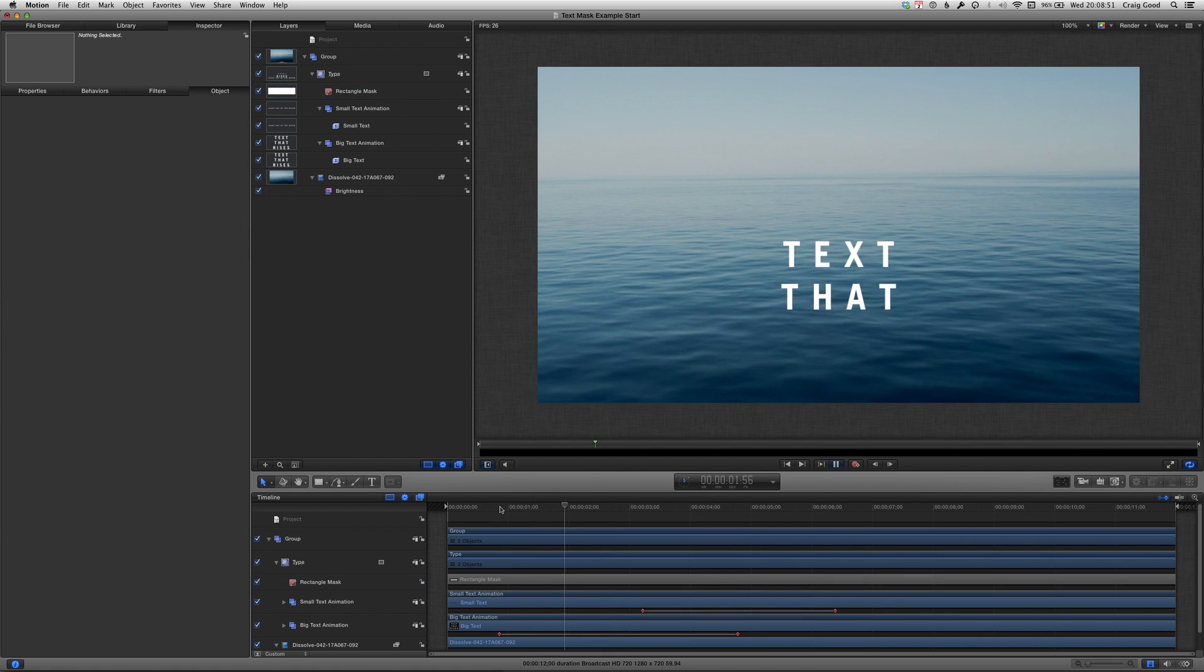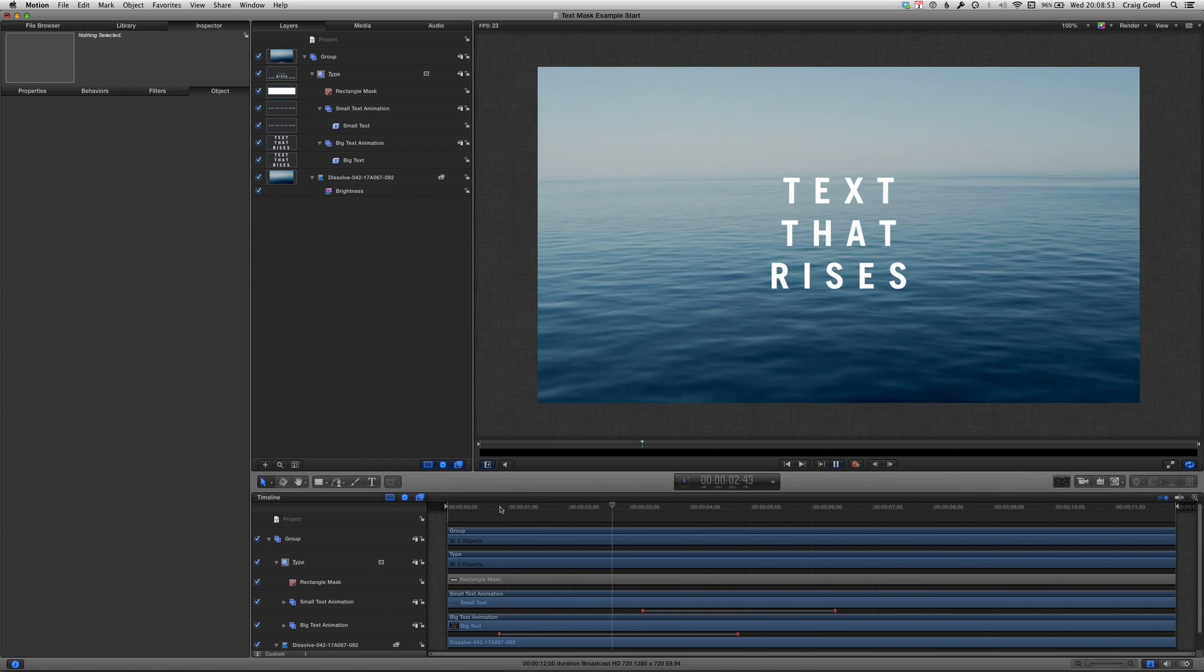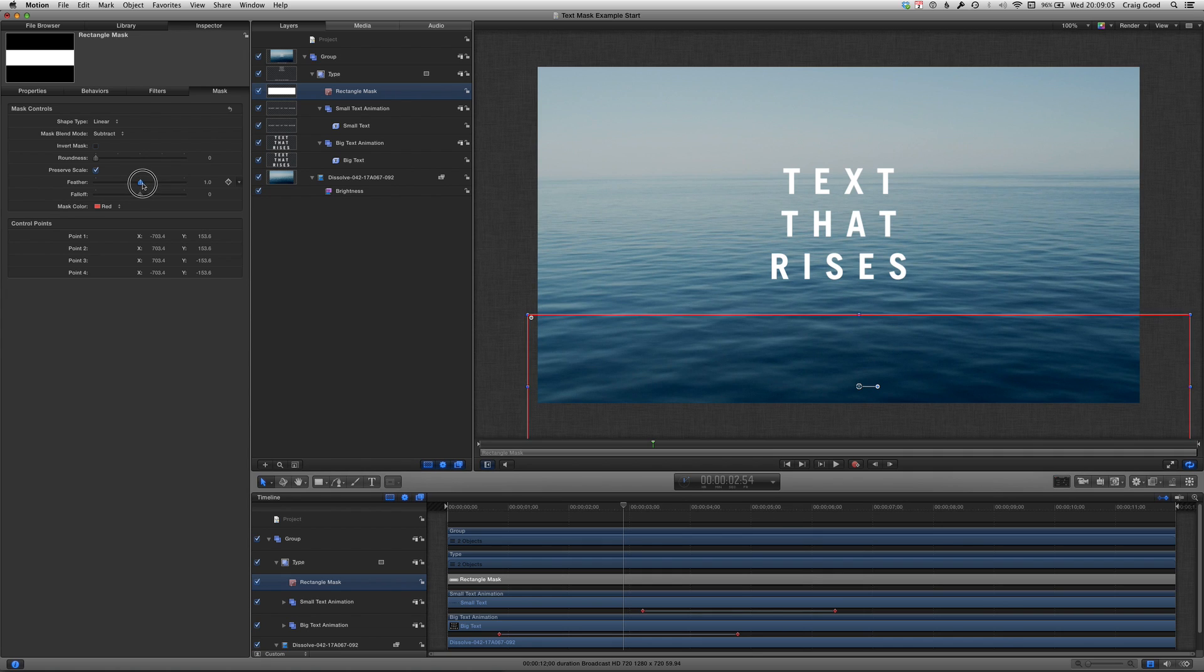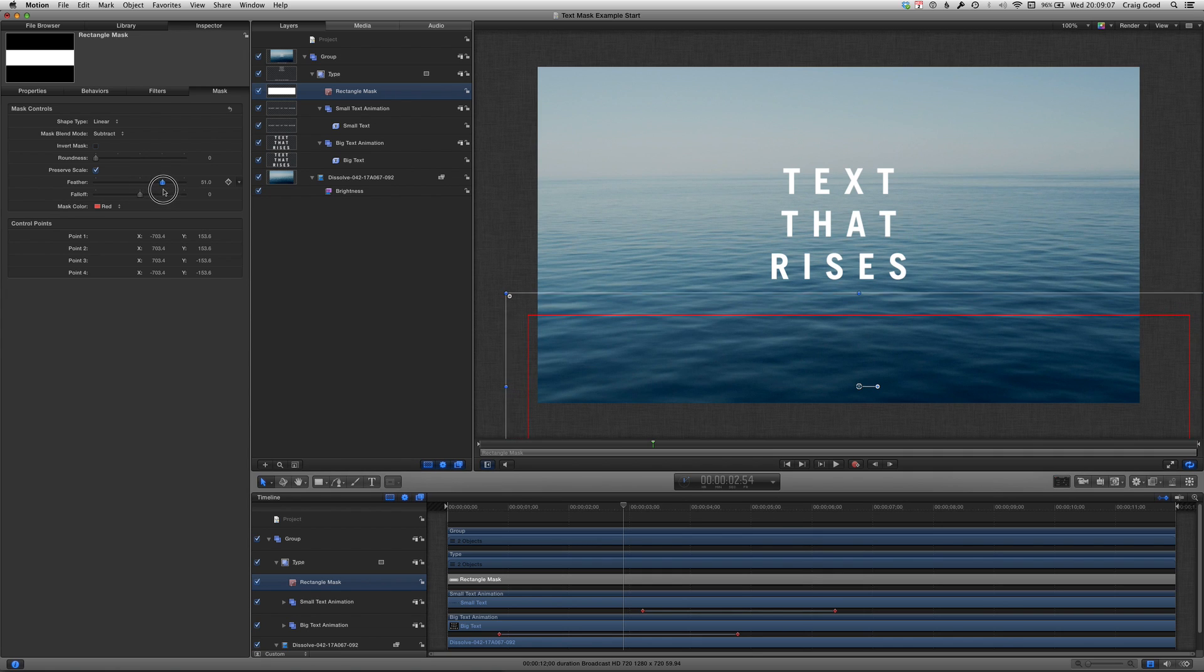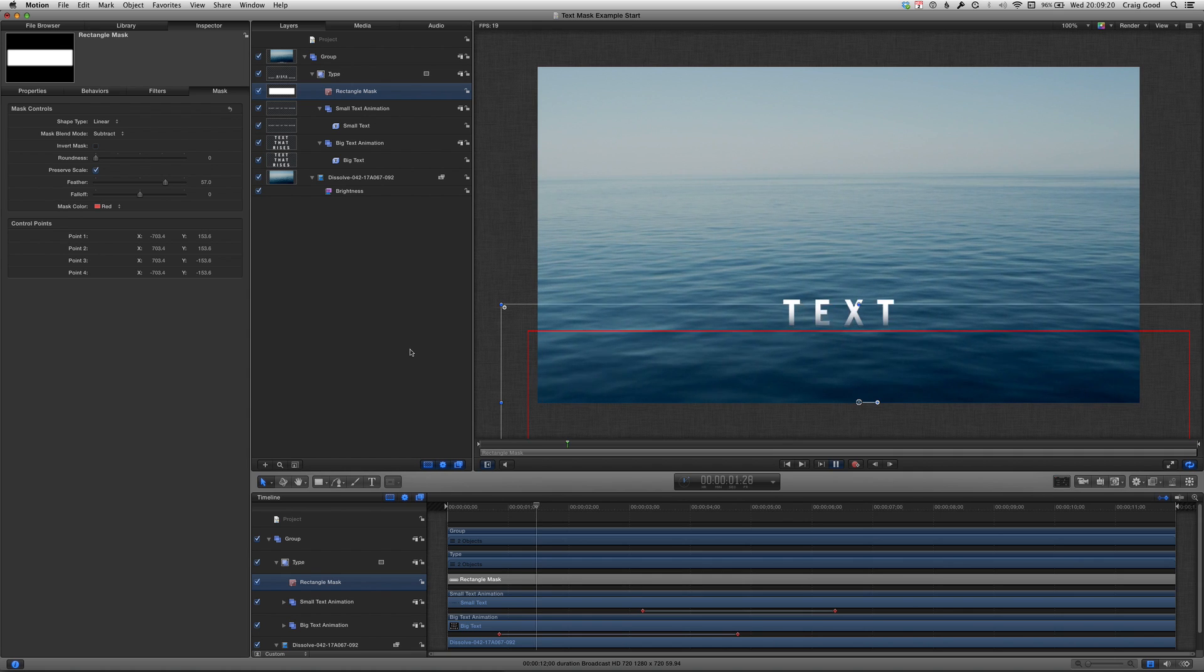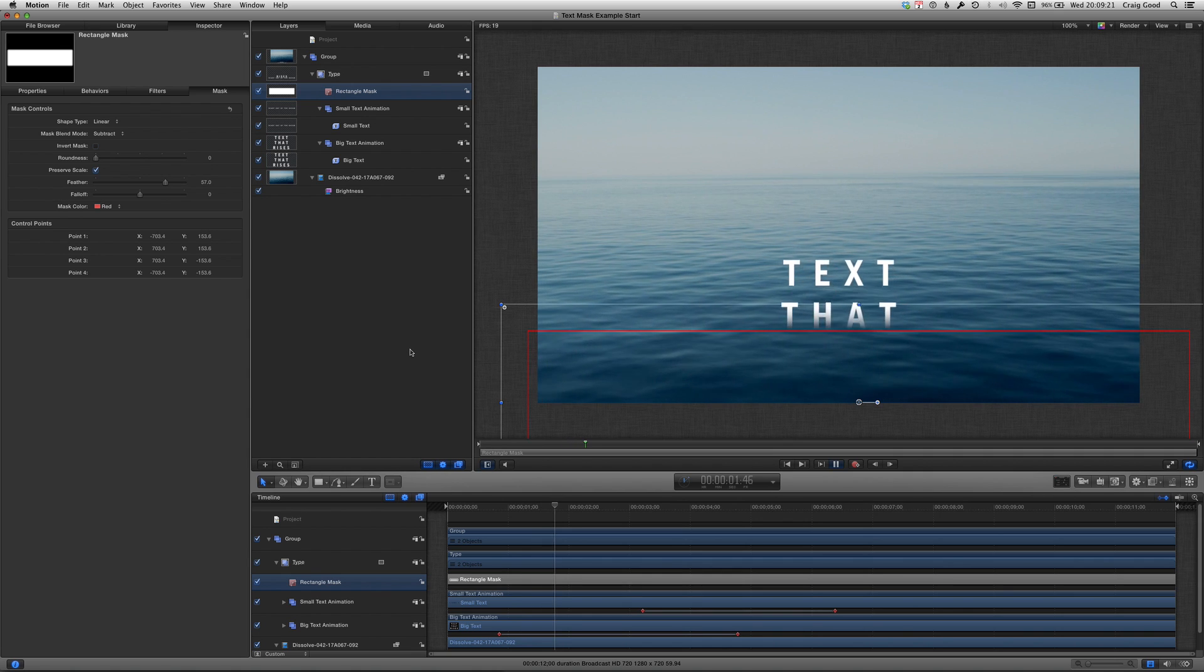Getting there but that hard edge is ugly. Again select the mask, go to the inspector and tweak the feather control. Now we have a nice soft edged mat.